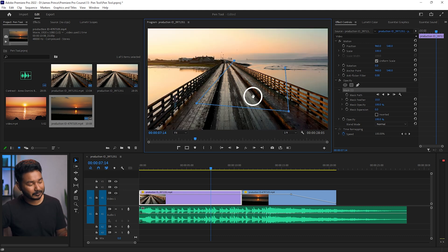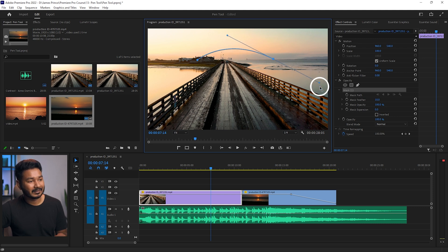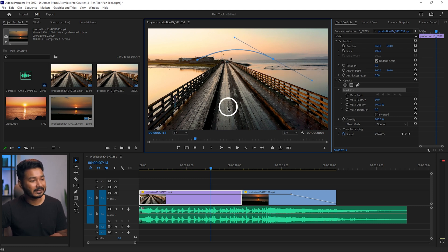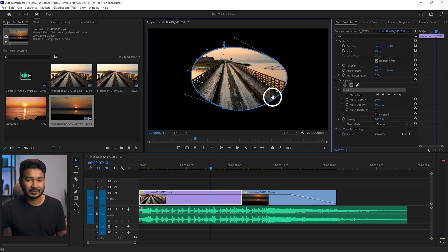One more thing: when making a shape with the pen tool, if you click and drag instead of just clicking, it will create a rounded line. So you can click and drag to make curved, rounded lines, allowing you to create a rounded mask using the pen tool. We'll learn more about masking techniques in a later video.